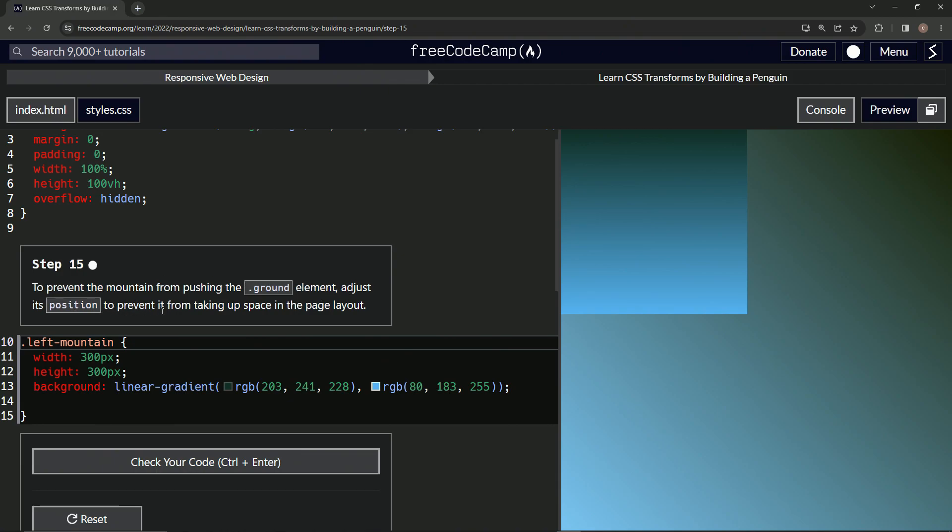To prevent it from taking up space in the page layout. I don't know if you remember, but I certainly did not when I started this one in rehearsal, so we're going to look up what the position properties are.